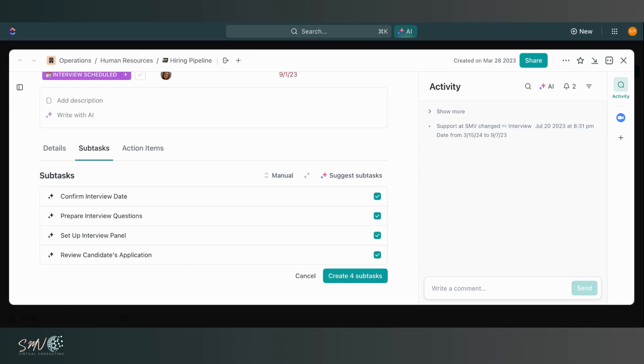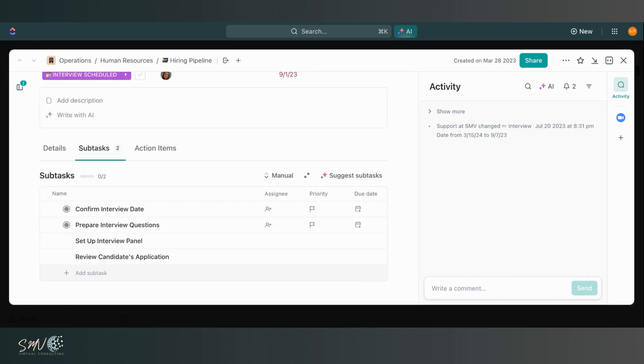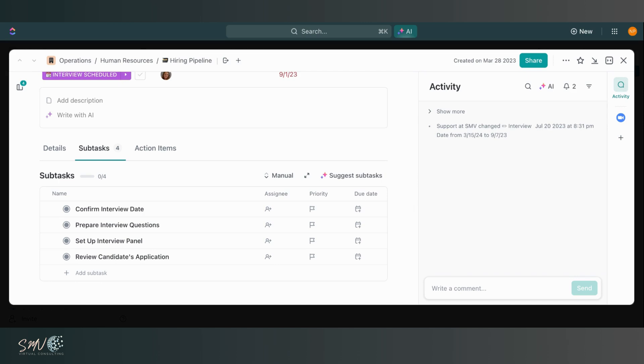So we have confirm interview date, prepare interview questions, set up interview panel, and review candidates application. I think all four of those make sense for this task. So I'm going to go ahead and create those. And then ClickUp will create them for me. And all I have to do now is input some information associated with those subtasks. So really awesome feature here.